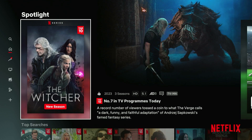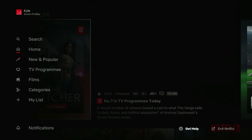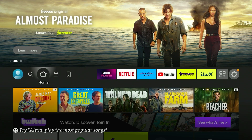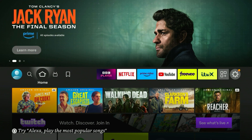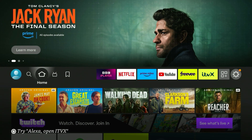Once Netflix is reloaded, go to the Get Help menu and as you can see, where it says Country/Language it has now been updated to US. So we are now viewing US content even though I'm currently living in Great Britain. That is how you install a VPN on your Amazon Fire Stick.